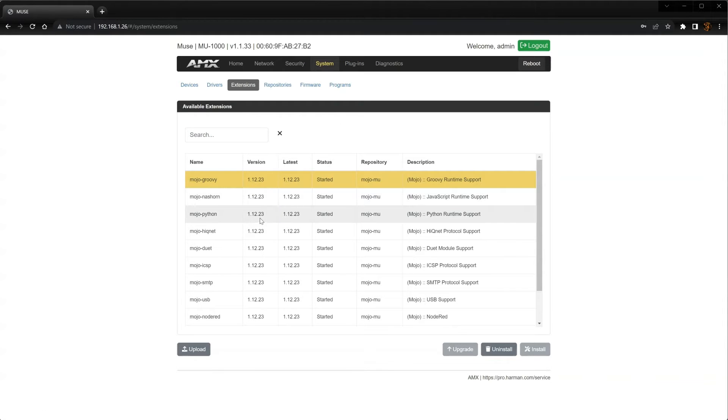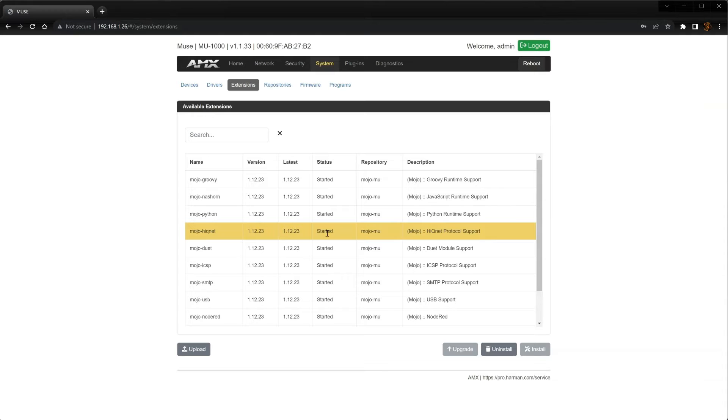Here, we'll make sure the HiQNet extension is started. If not, simply click on the Mojo HiQNet extension and click Install.